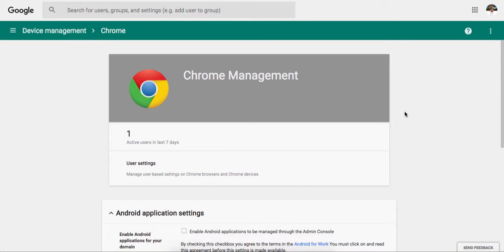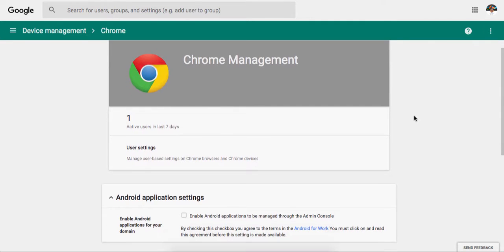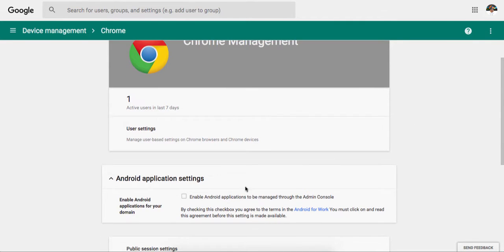Hi everyone, it's here. I just want to share with you that in Admin Console, you now have the ability to enable Android applications to manage through Admin Console.